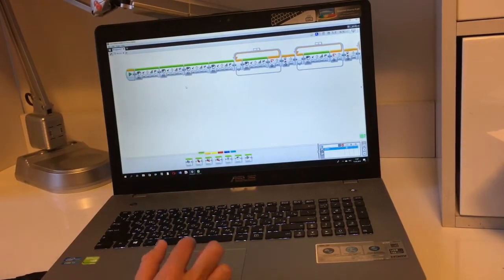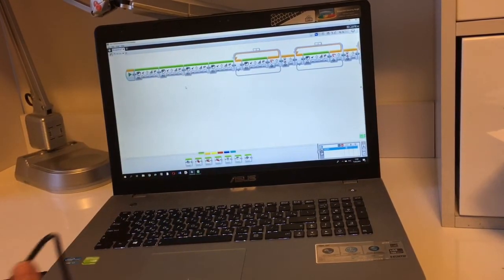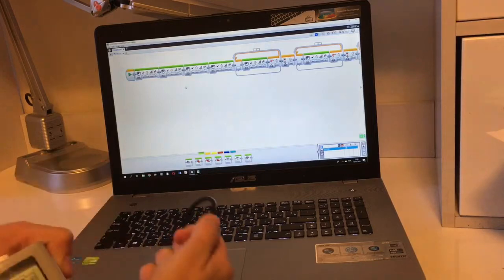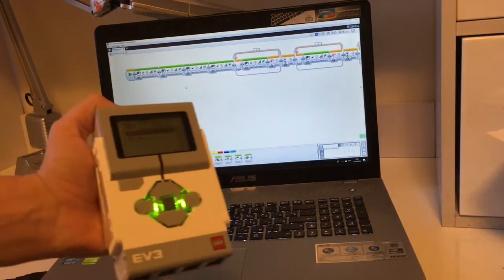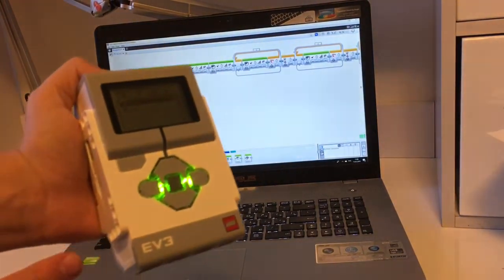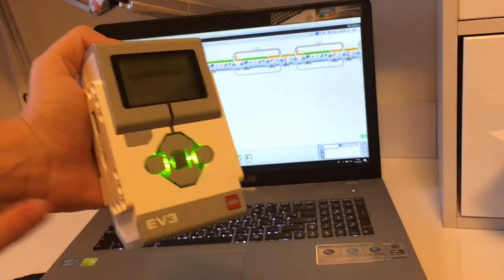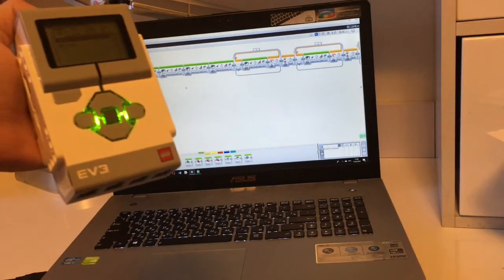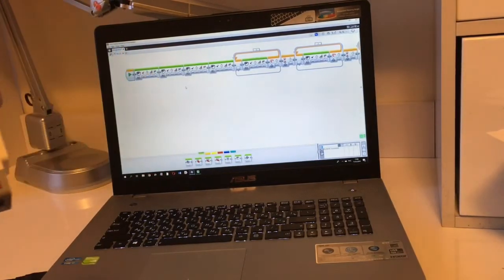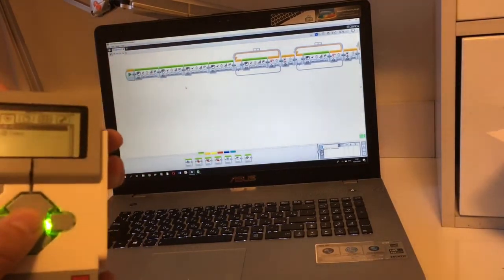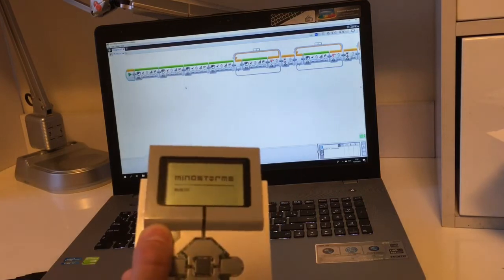So when we disconnect this wire, the EV3 block remembers all the commands that are given here, and when we press this it just repeats.